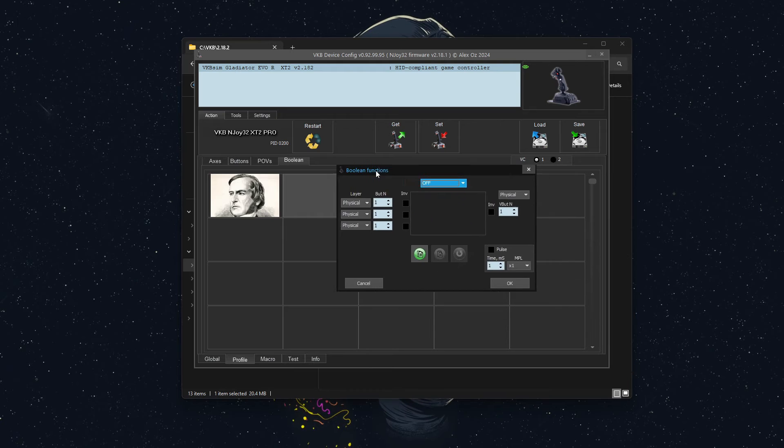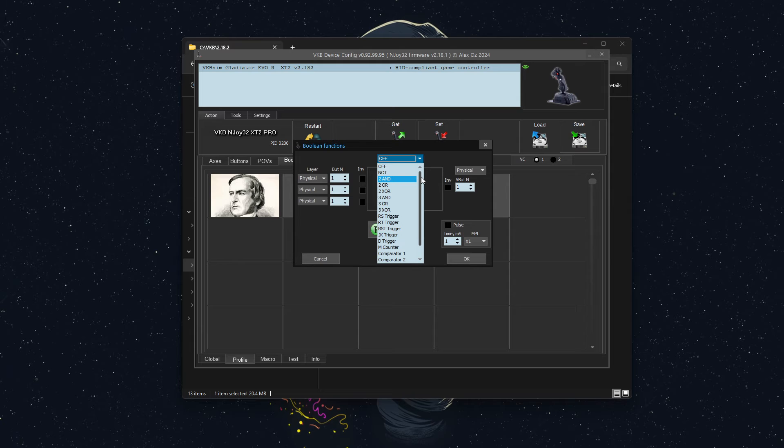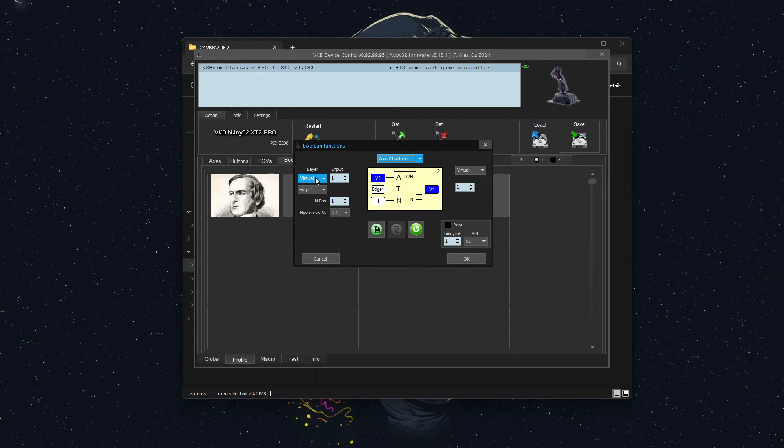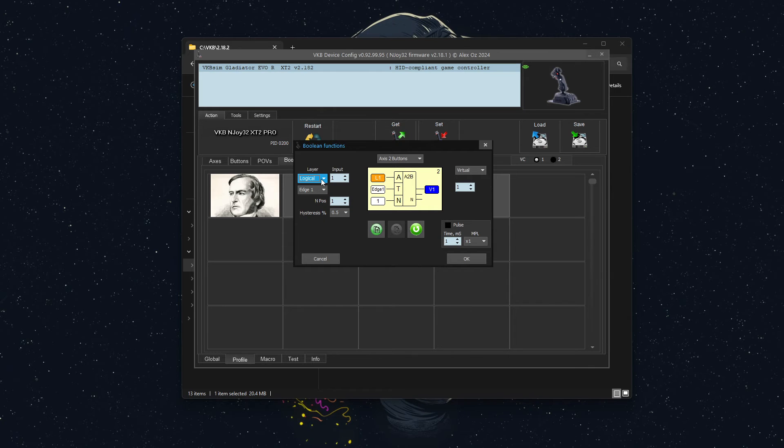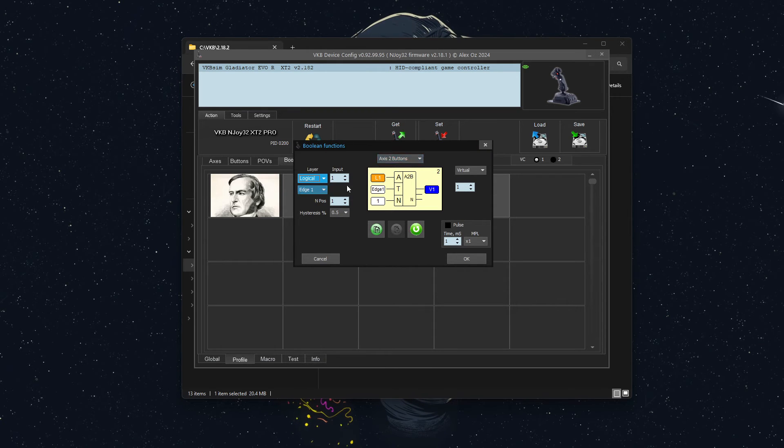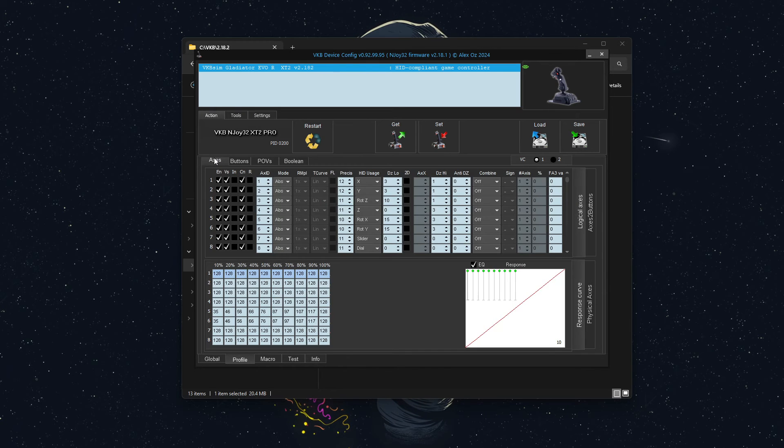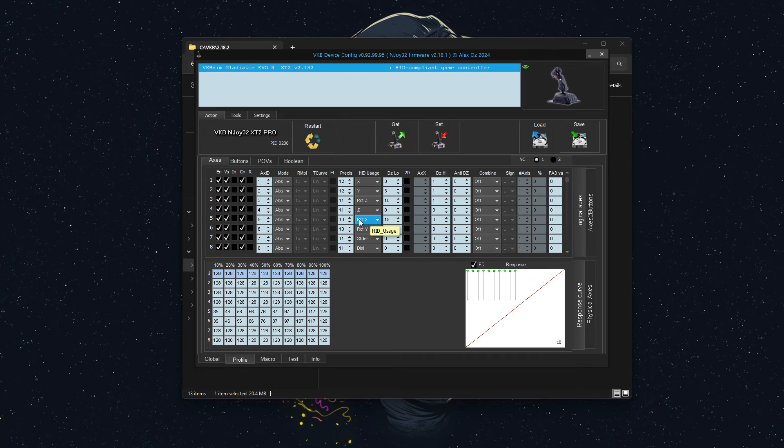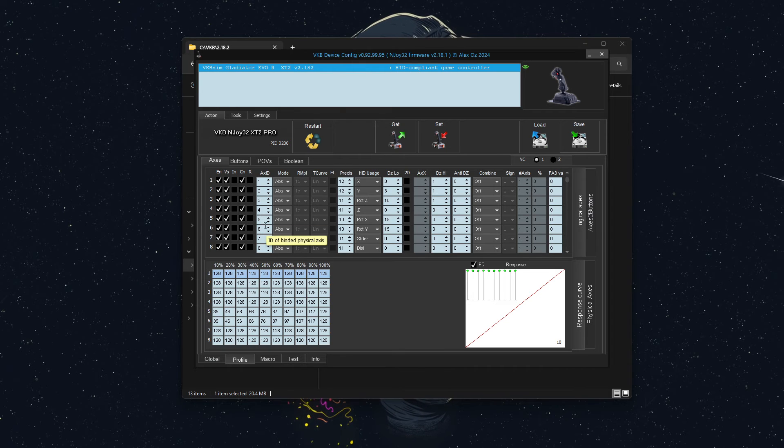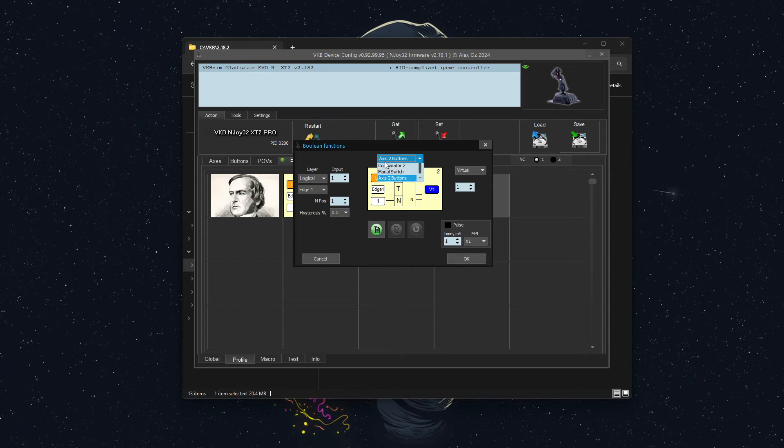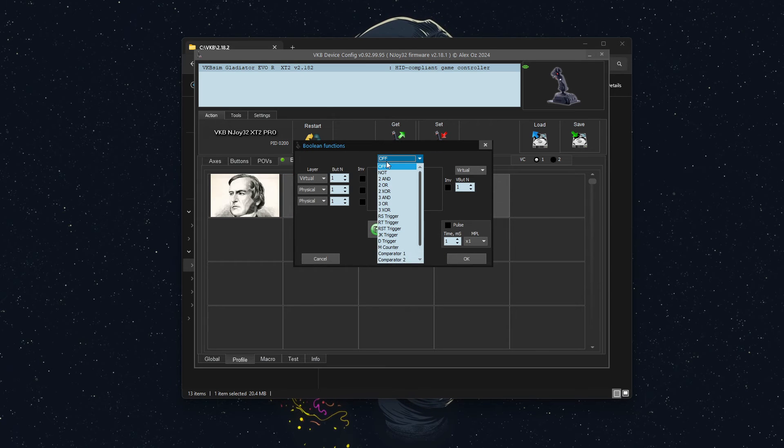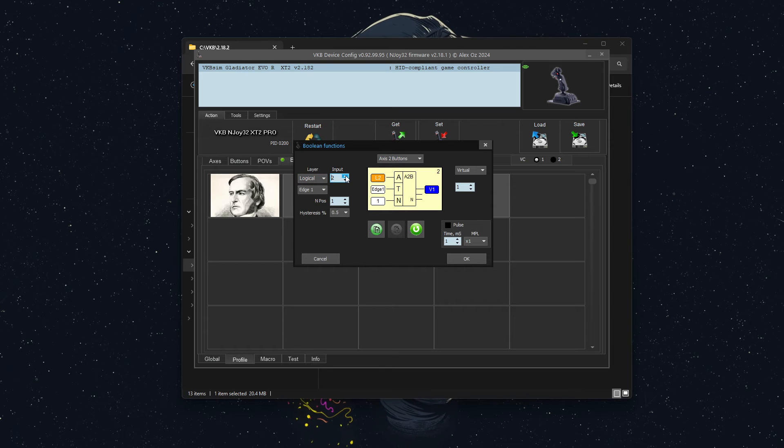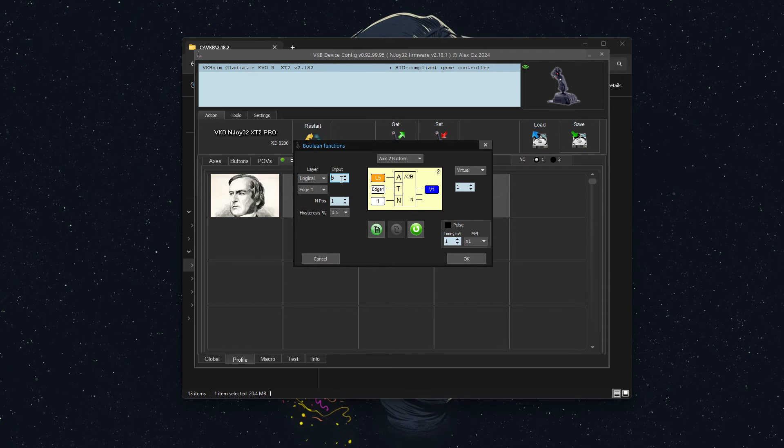And we're going to bring up the Boolean functions here. So we are going to click up at the top where it says off. We're going to use axis to buttons. And now I have to figure out which axis that was. So I have to go back to our axis and rotation X and Y are under logical. So that will be logical axis five and six. So we're going to start with off again so everything's fresh. So I'm going to click here, I'm going to click at the top, go all the way down to axis to button.